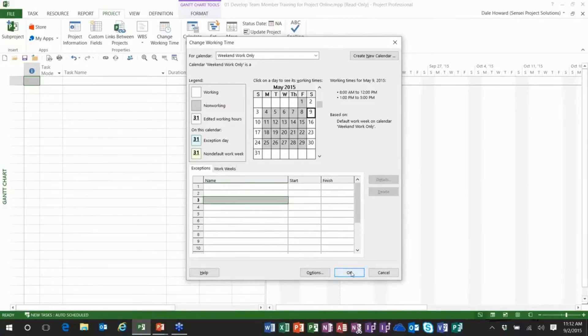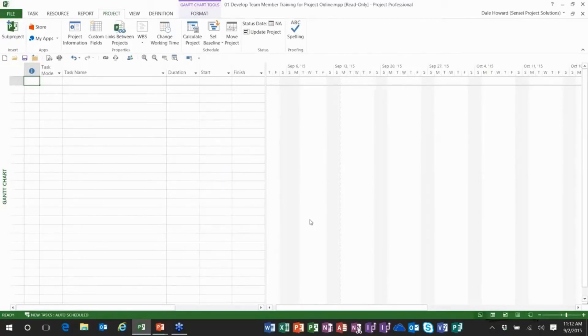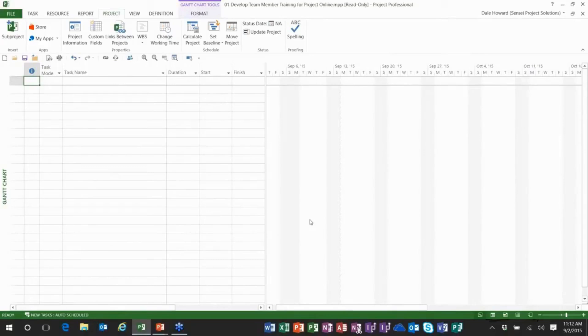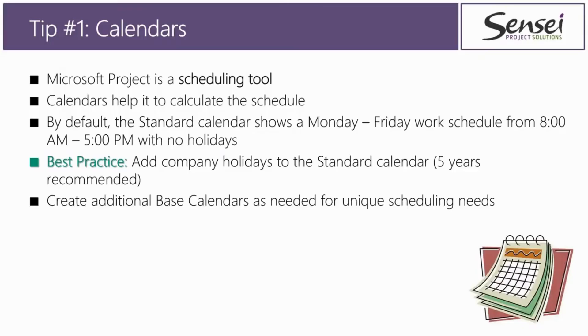So folks that is tip number one for you. Now to give you the heads up here as far as questions. I'm going to do three tips, then we'll pause for questions, then I'll do four tips, then we'll pause for questions, then two more, and we'll pause for questions, and then the final two. All right. So there we go. There's tip number one, calendars.